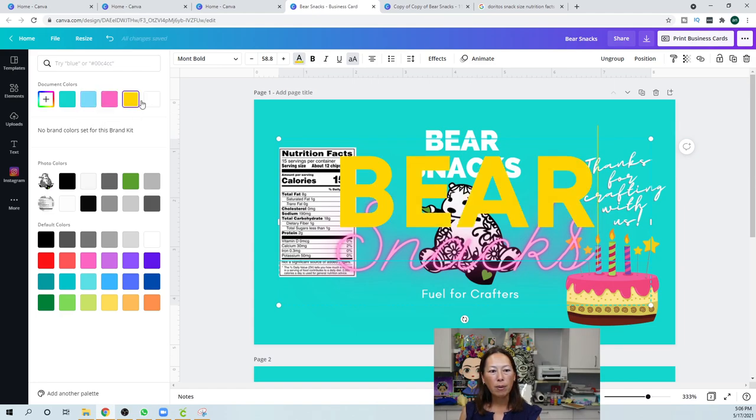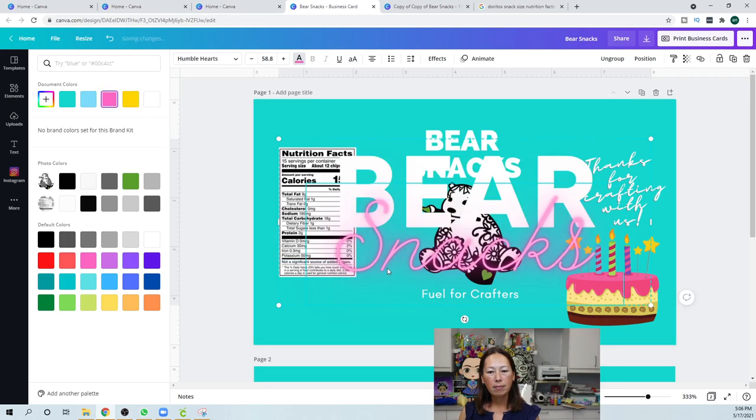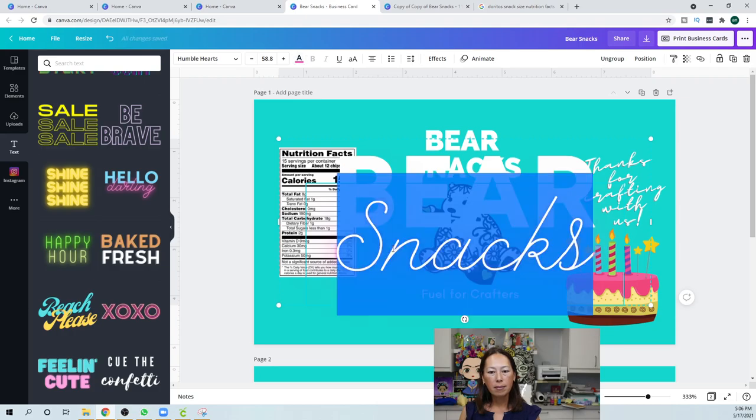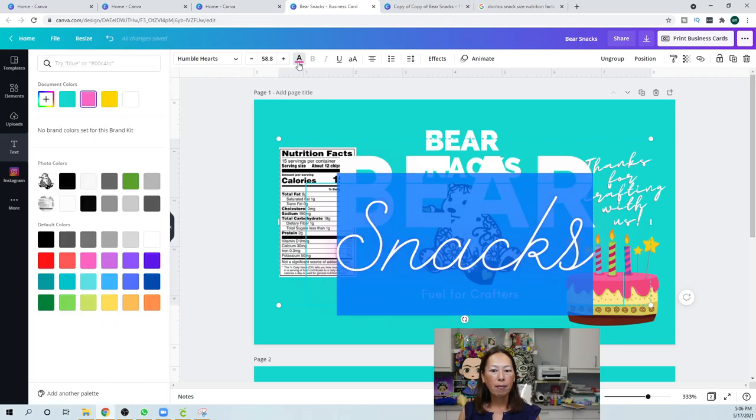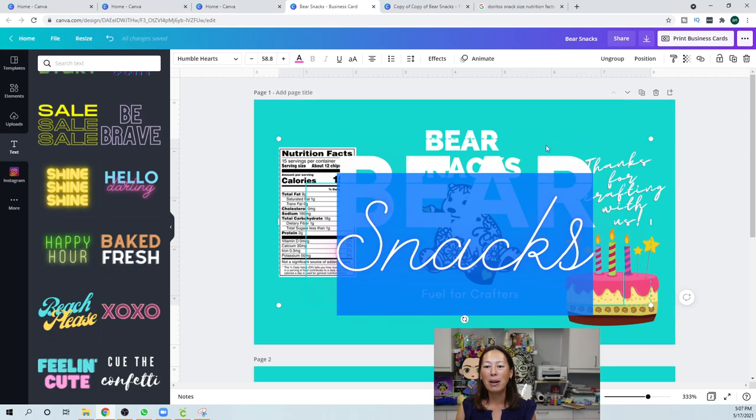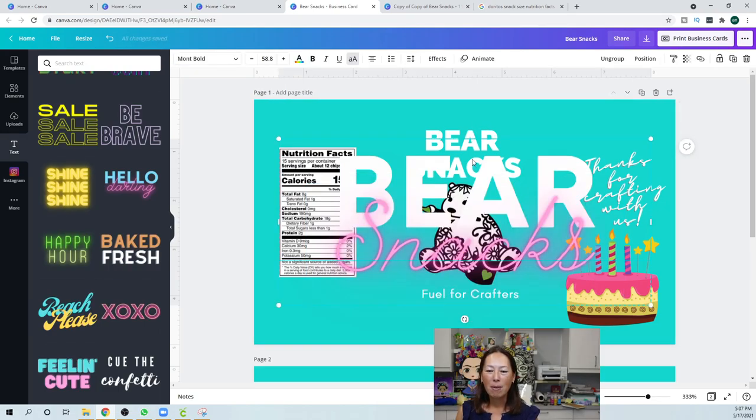And then the snacks, I'm going to change to, that pink is kind of hard to see. Oops. No, I don't want that. I want the white and then I want the snacks. Okay. Now, I feel like the snacks, I wish I could make it thicker because I like that pink. All right. But anyway, I'm going to keep it the way it is.